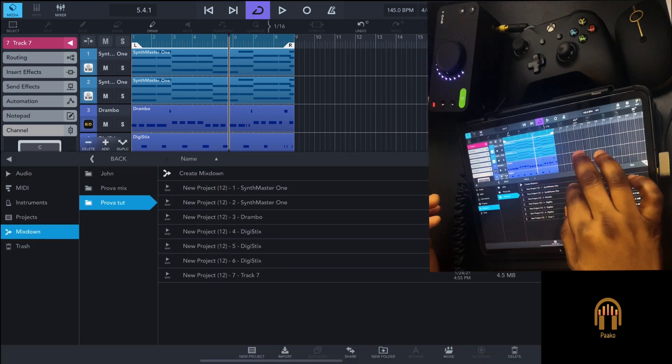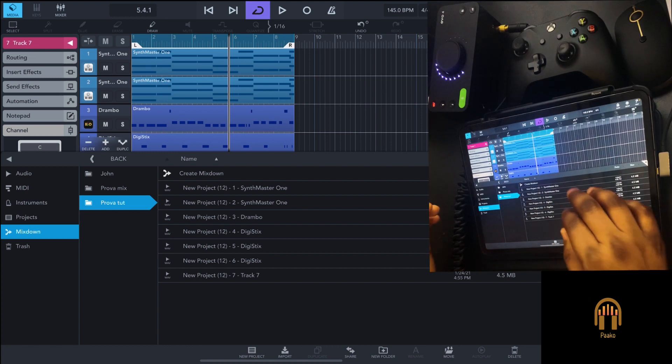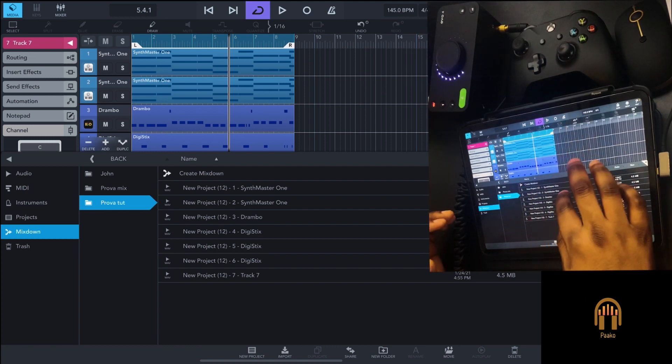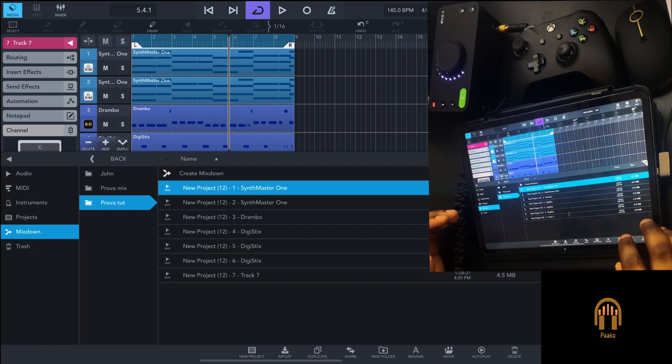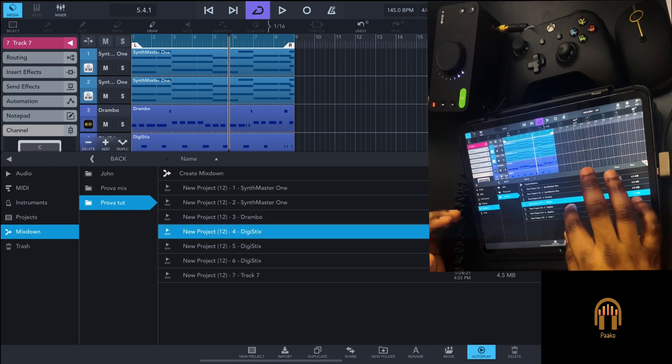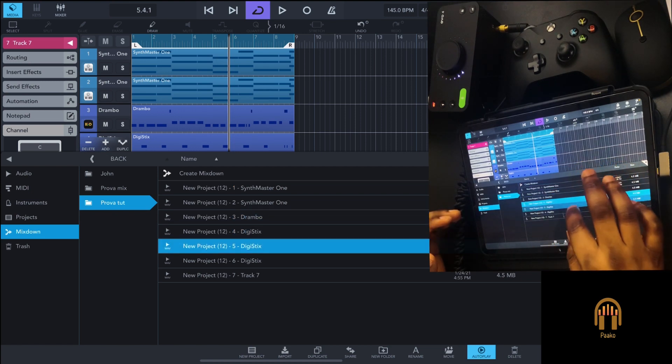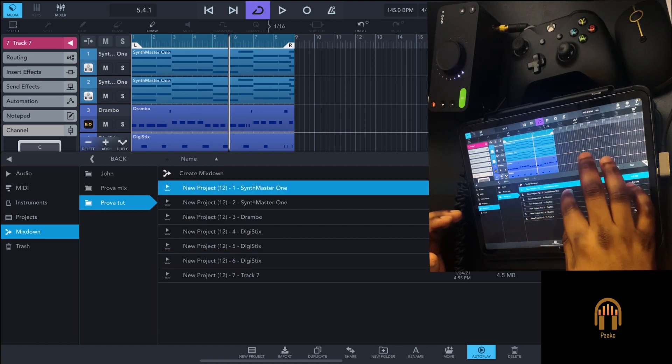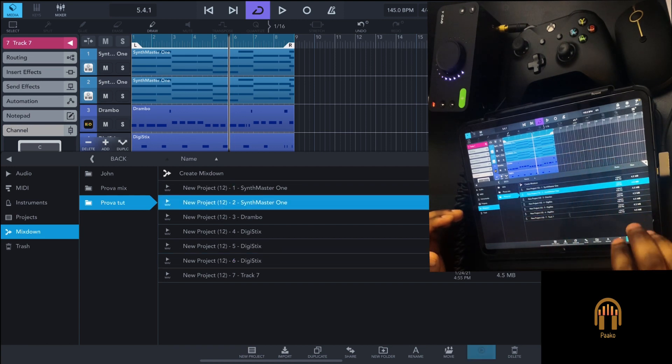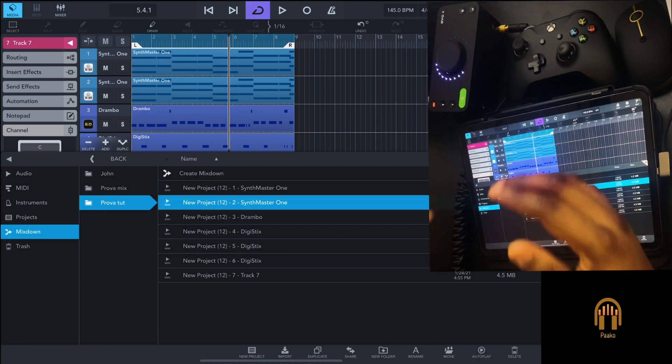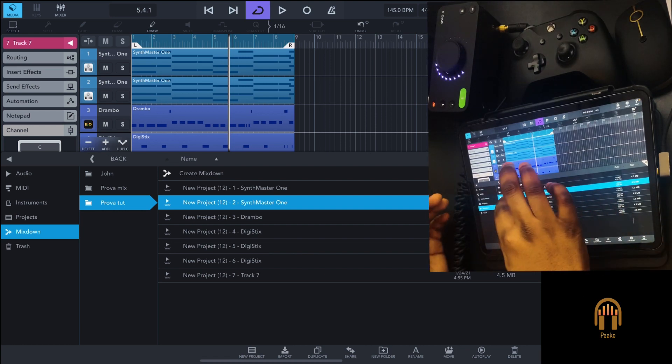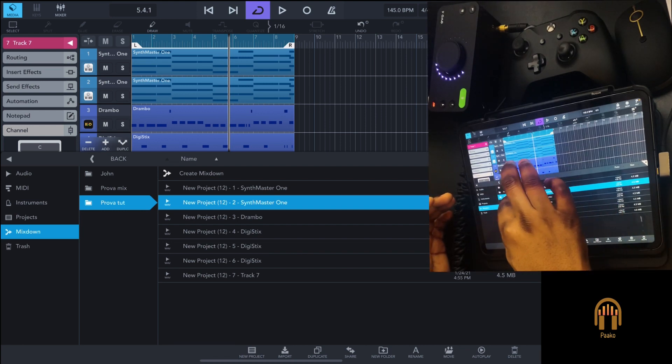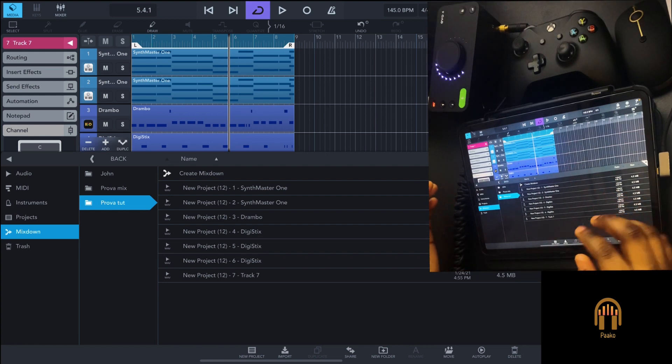If you want to preview—there you go. Now you have each track in a folder. Now you can go into this folder and, for example...